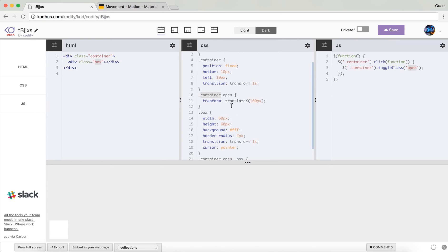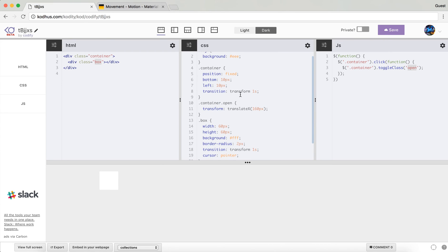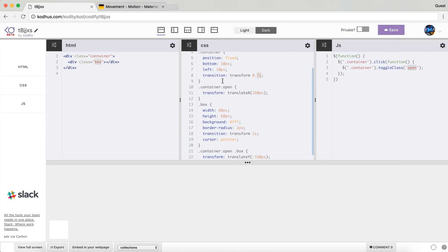You can see you pretty much get the same animation but now you have two separate controls — one is the container and the other one is the box. Now what happens if I change one of these transition durations from one second to something lower? You will see some sort of a curve animation. The container translates on the x-axis in less time than the box going minus 160 pixels on the y-axis.